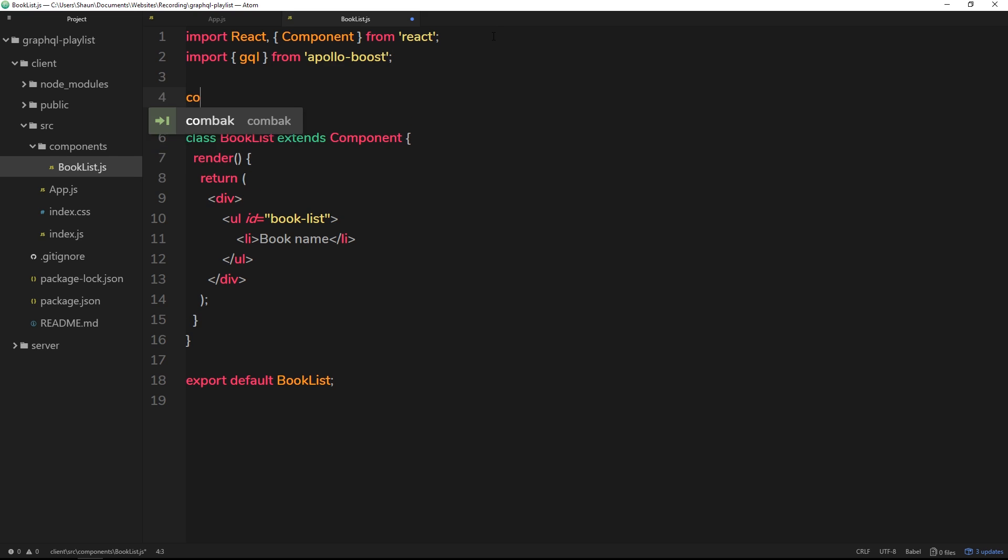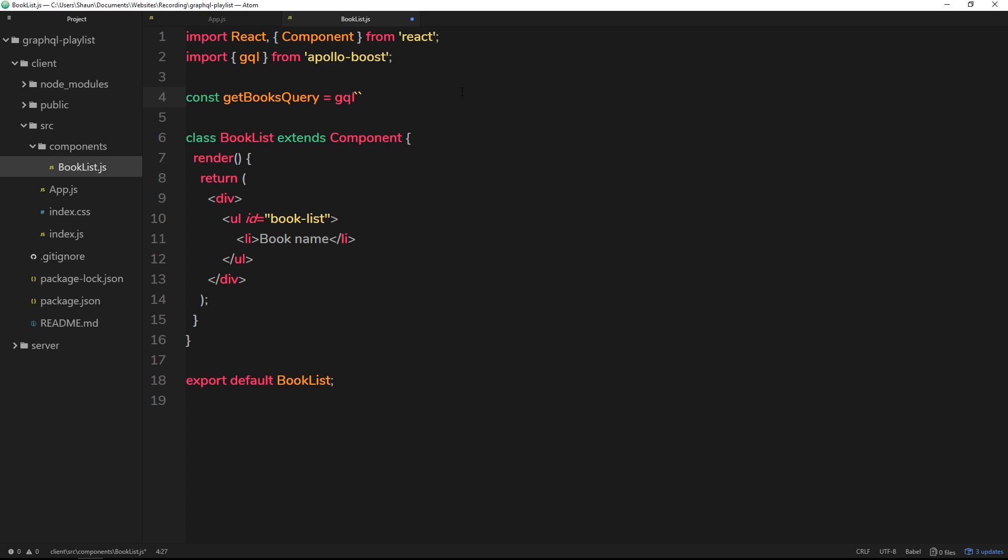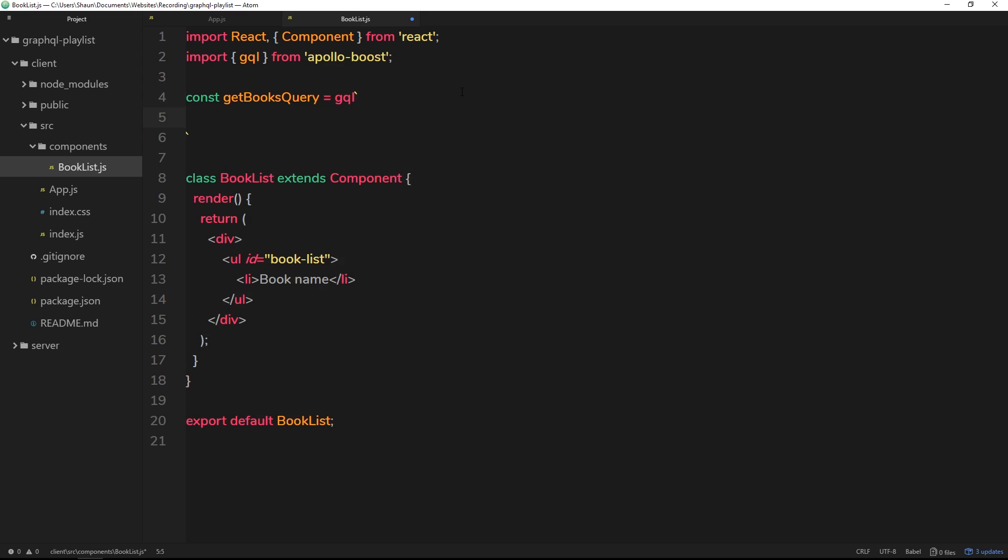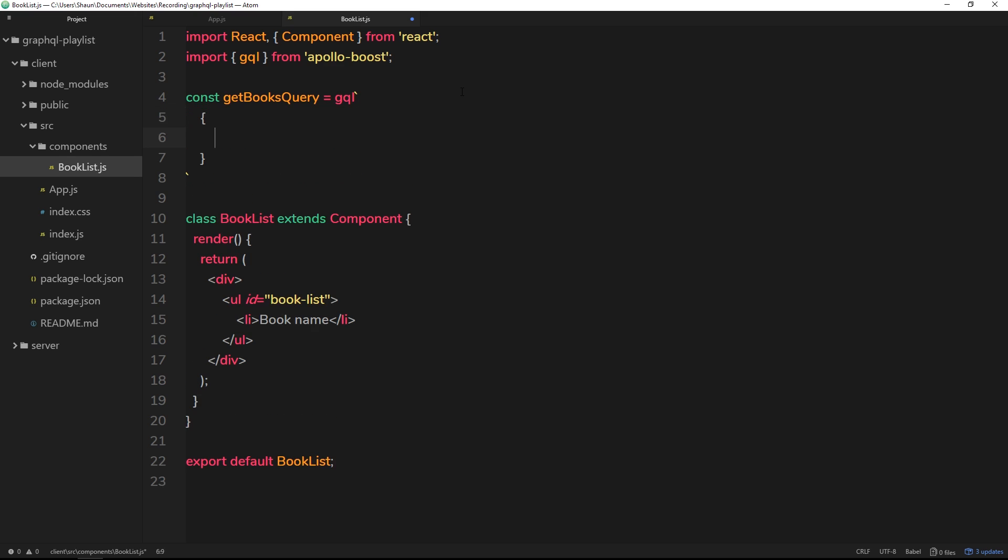Now we have that, we can create our query. I'm going to store this query in a constant called getBooksQuery - that makes sense since we're getting all the books. We set that equal to gql, then after that we place the query directly after it with no space, but it has to be within a template string, which are the little ticks. That key is below the escape button on my keyboard.